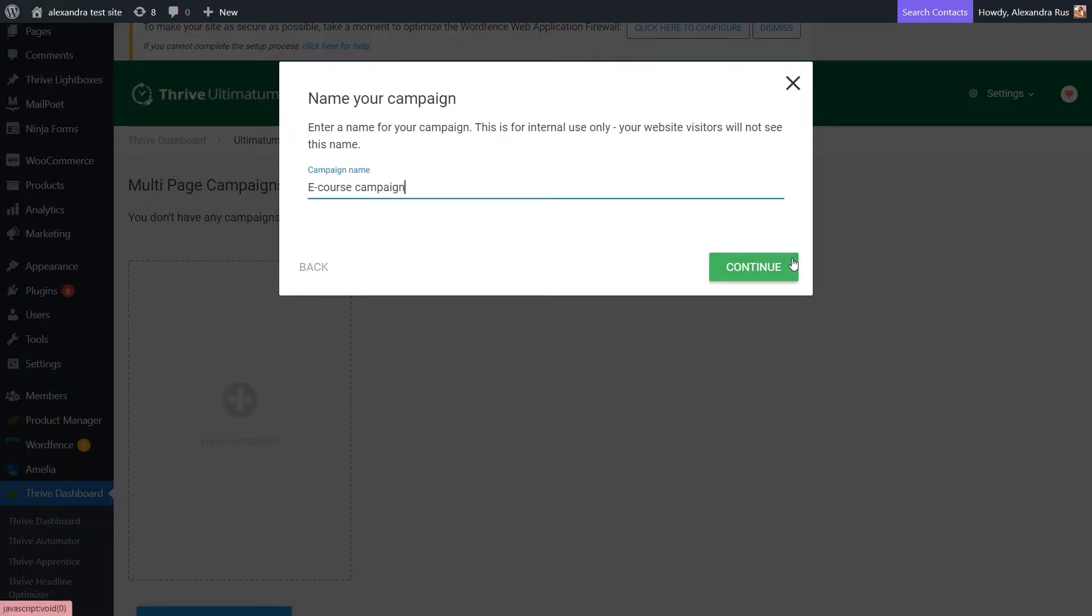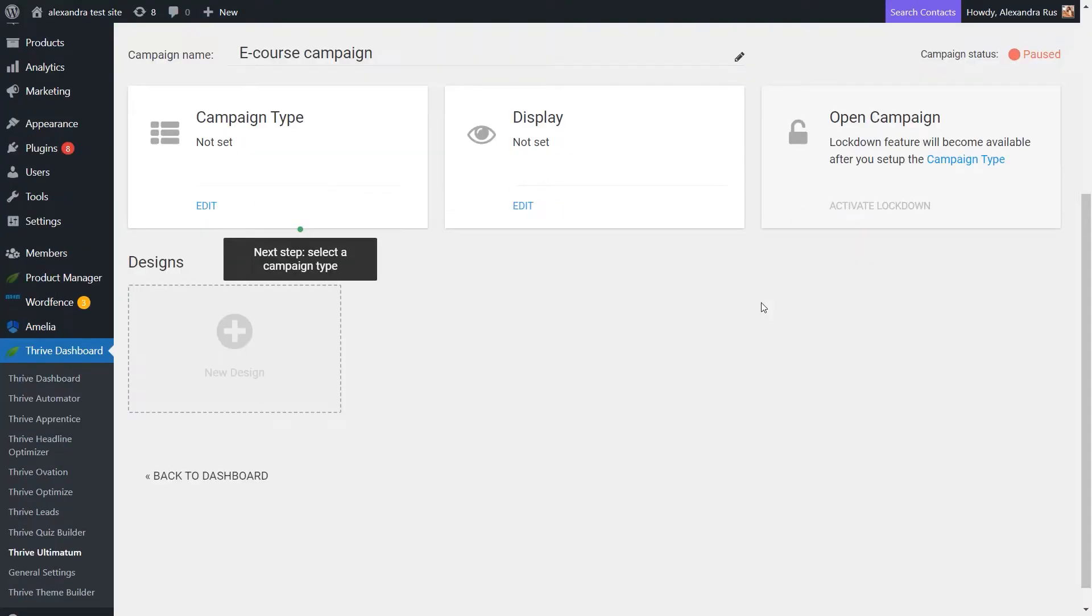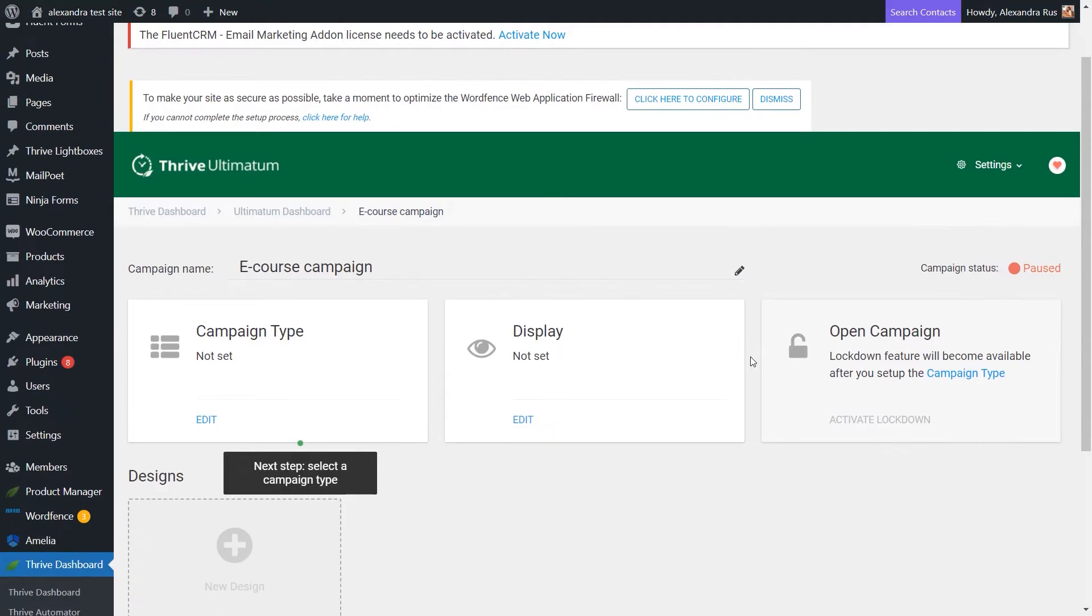Now, this name will not be shown to anyone else but you, so it's for internal use only. Now, we are here on the main dashboard. This is where we can start setting up the campaign based on what products we are trying to sell.